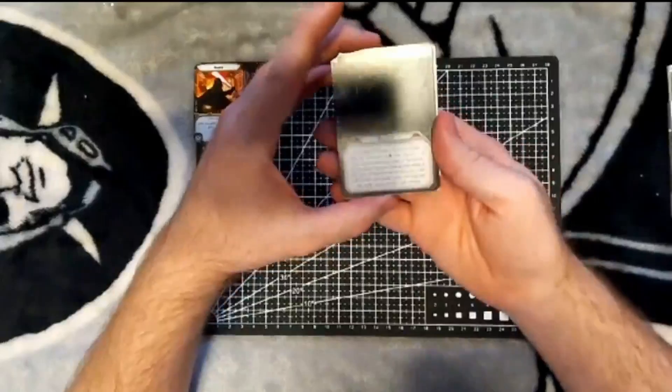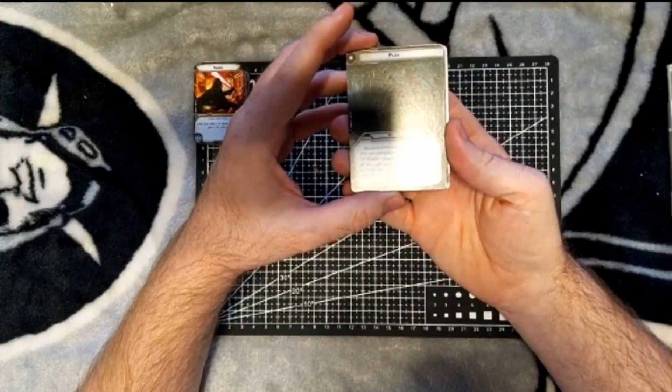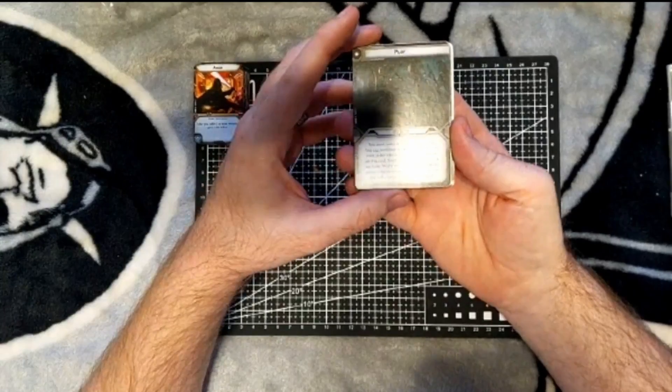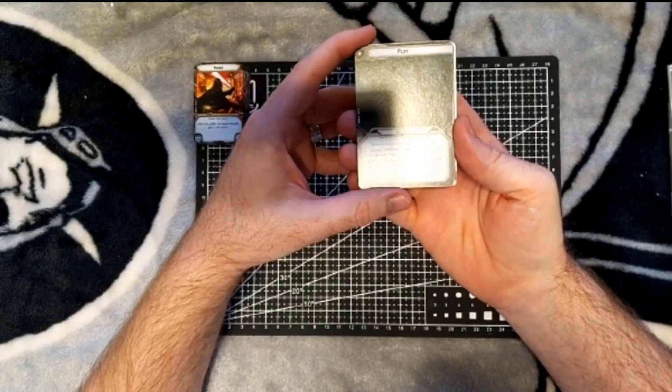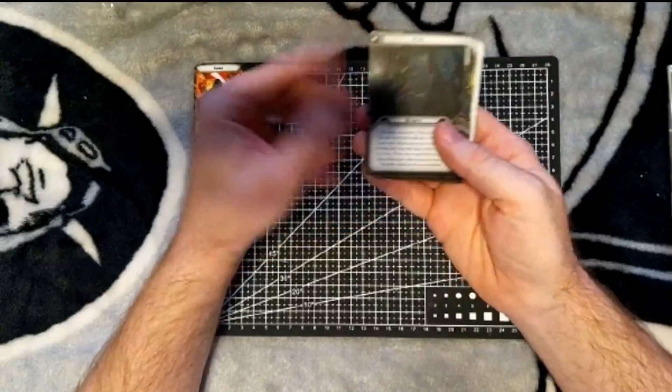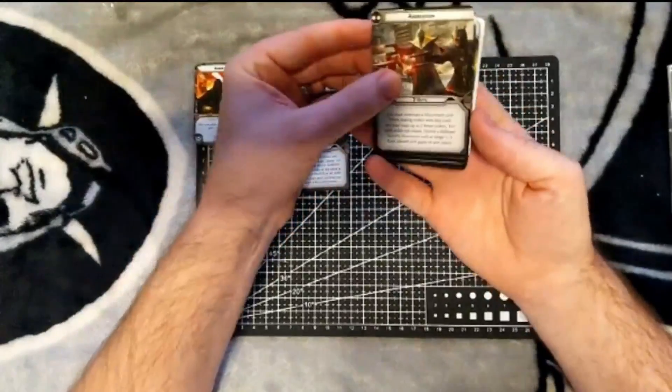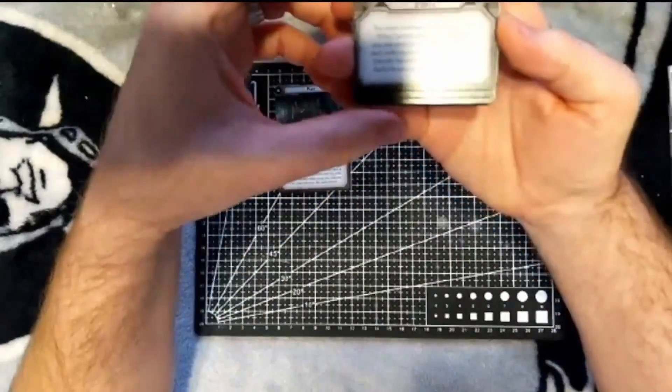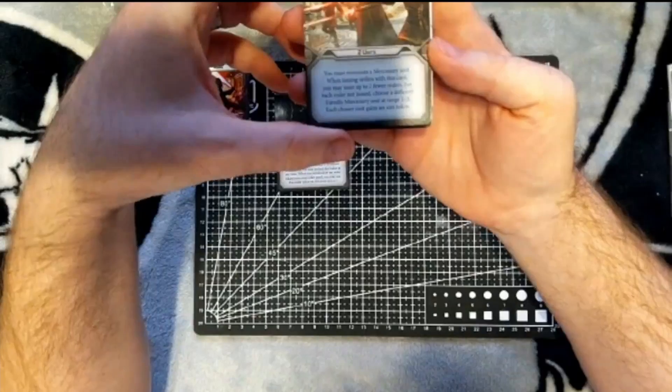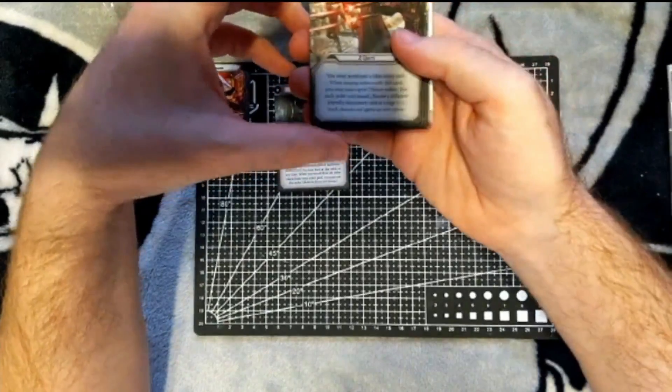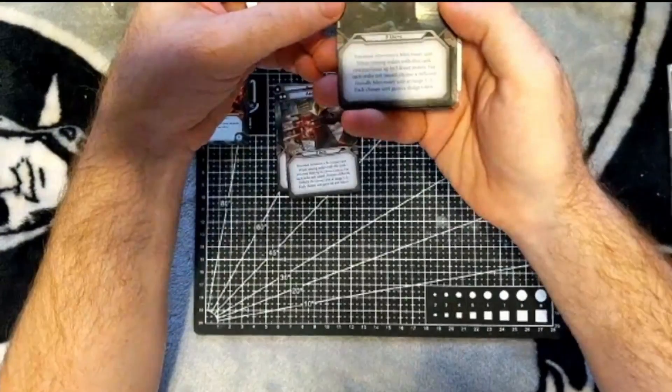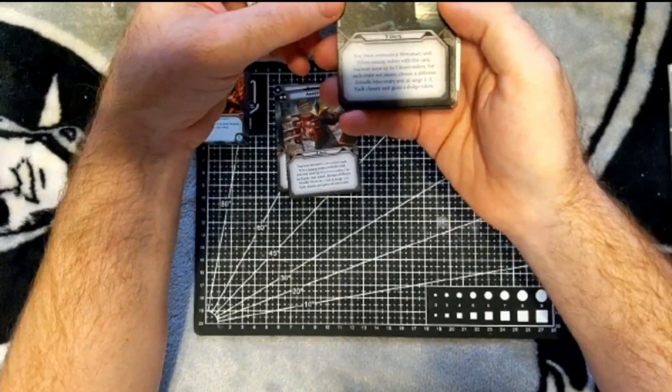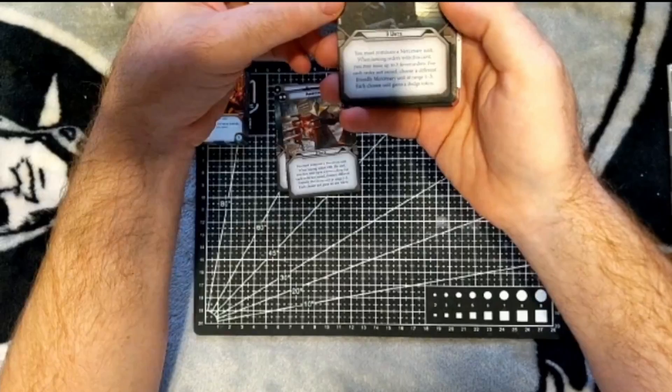And then we've got the command cards. The one-pip Ploy: no units, you must nominate a mercenary unit, choose one of your order tokens and place it face down on this card. When you would draw an order token from your order pool, you may use the order token on this card instead. Two-pip Aggression, two units. When issuing orders with this card, you may issue up to two fewer orders. For each order not issued, choose a different friendly mercenary unit at range one to three. Each chosen unit gains an aim token. And Discretion, three units, three-pip. When issuing orders with this card, you may issue up to three fewer orders. For each order not issued, choose a different friendly mercenary unit at range one to three. Each chosen unit gains a dodge token.